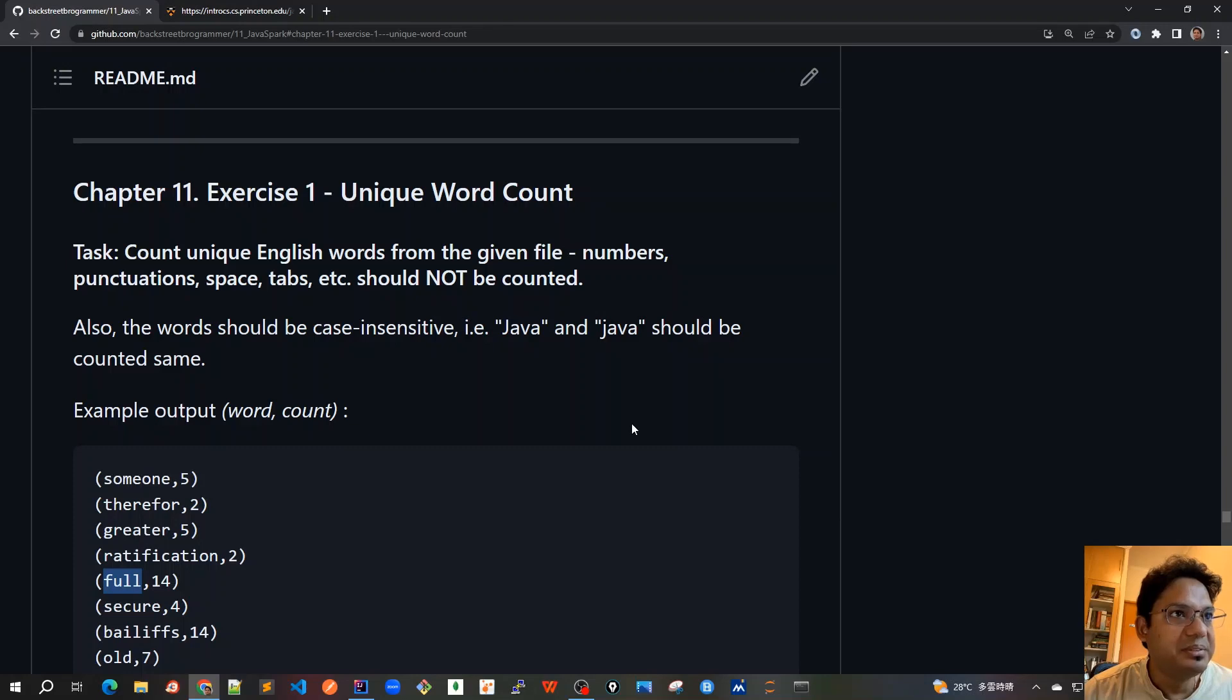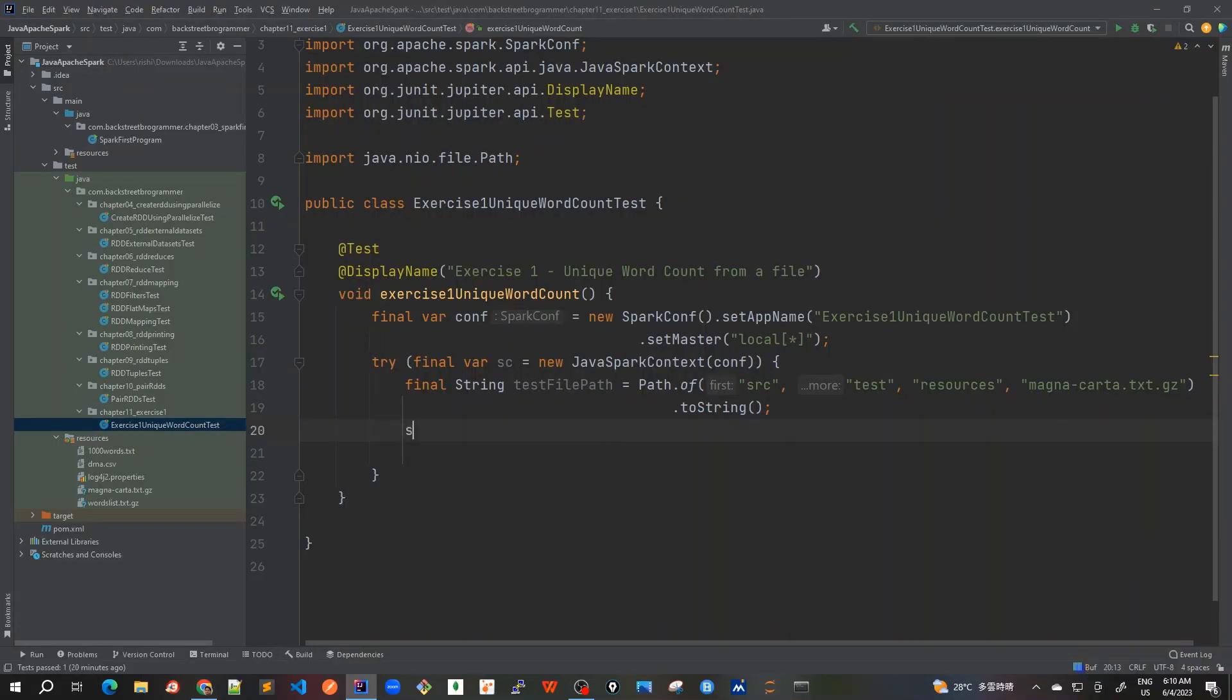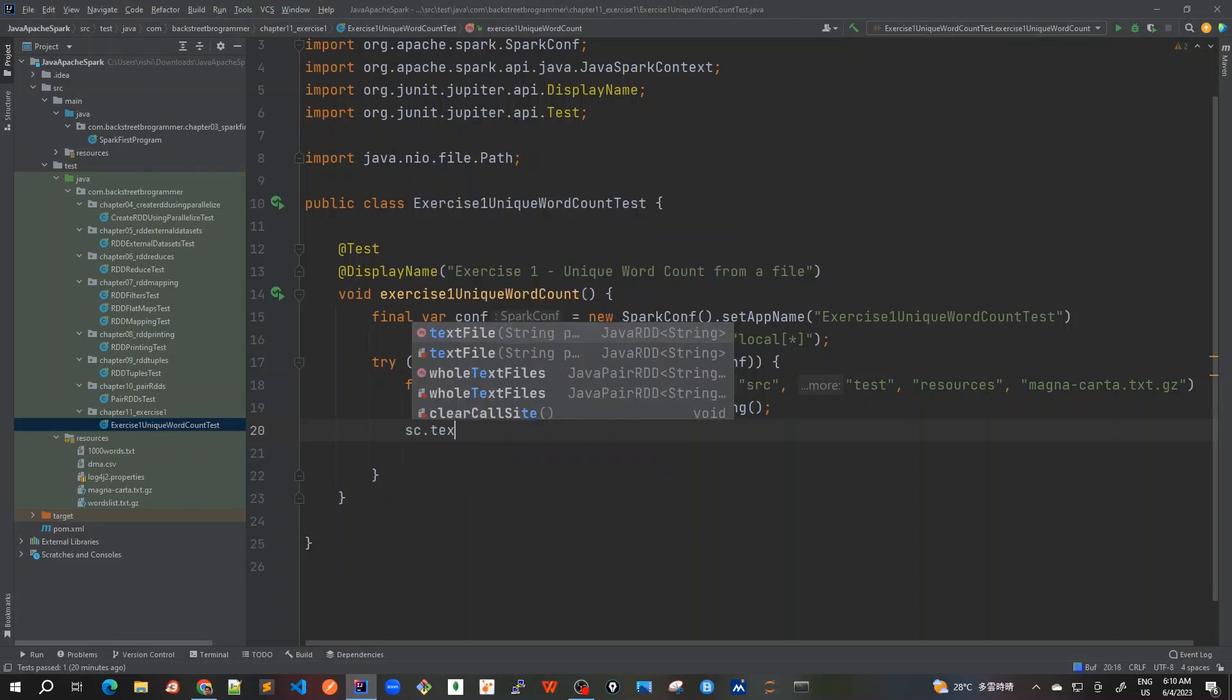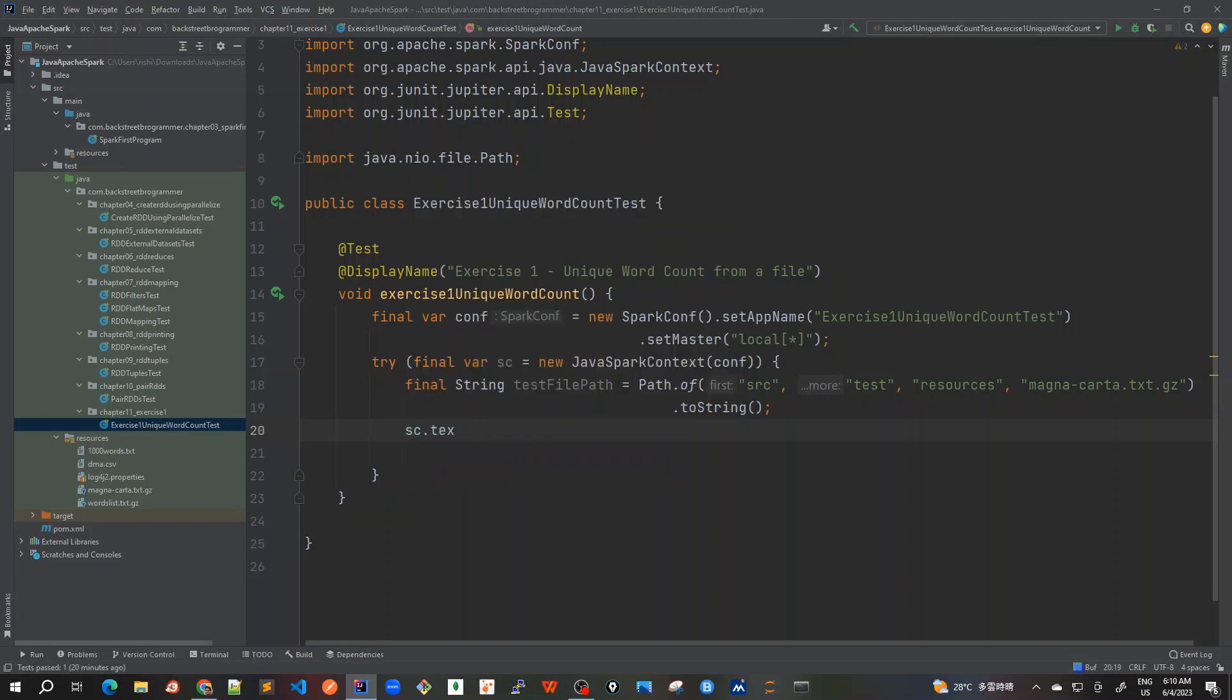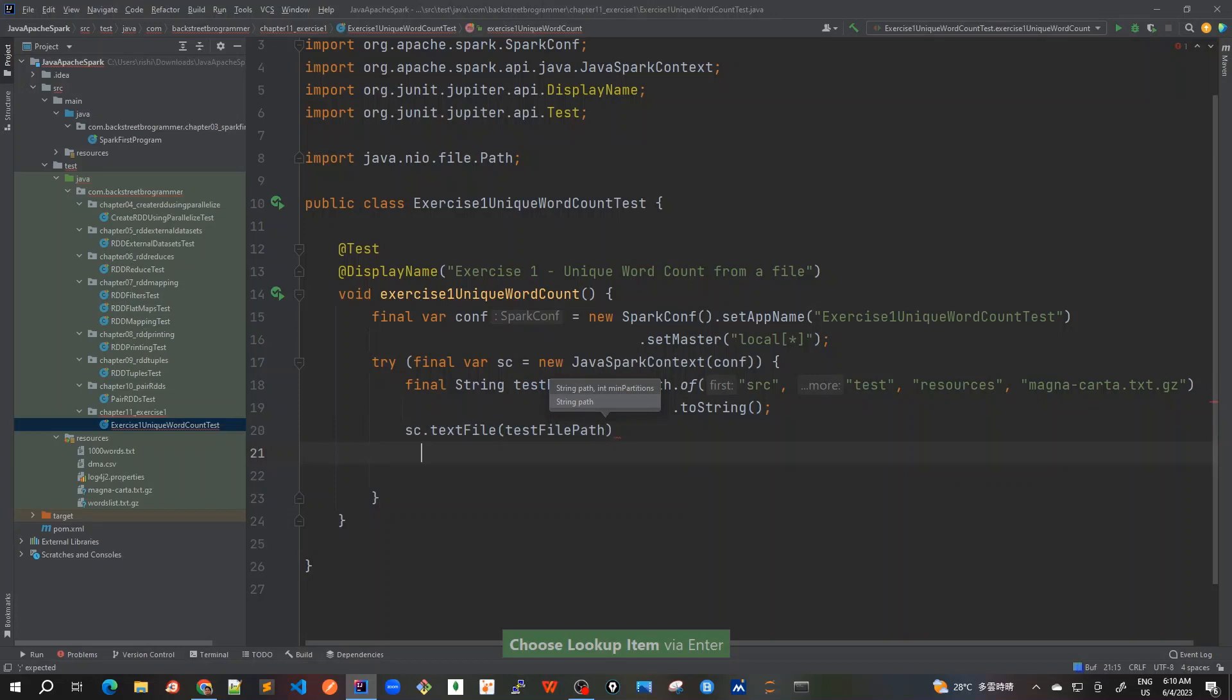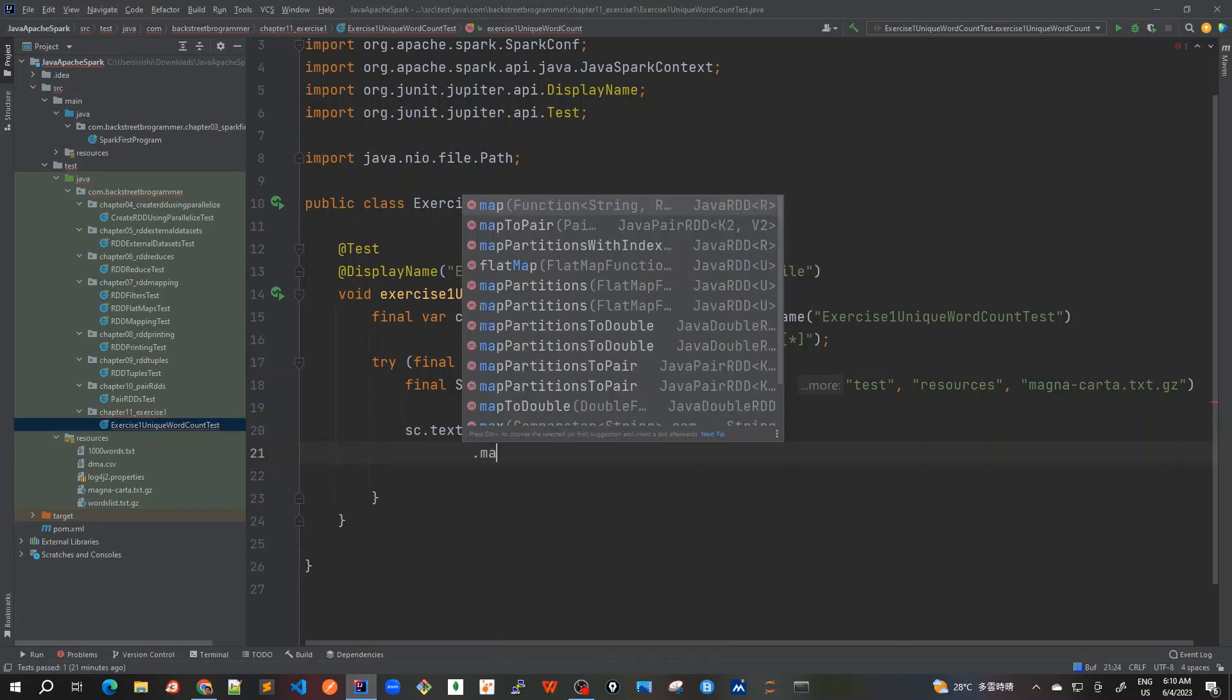To revise, we have to count the number of words. First of all, let's create the Java RDD. For this we can use the Spark context and use text file and give our file location string. So we have got our Java RDD here. Now I will do a mapping.